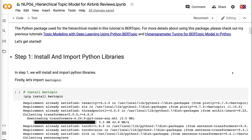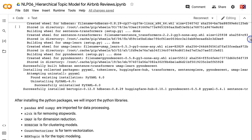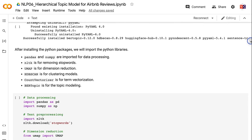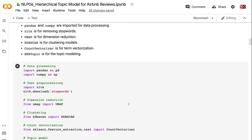In Step 1, we will install and import Python libraries. After installing the Python packages, we will import the Python libraries. Pandas and NumPy are imported for data processing. NLTK is for removing stopwords. UMAP is for dimension reduction. HDBSCAN is for clustering models. Count vectorizer is for term vectorization. BERTopic is for the topic modeling.